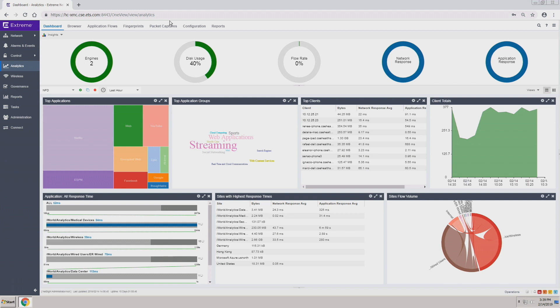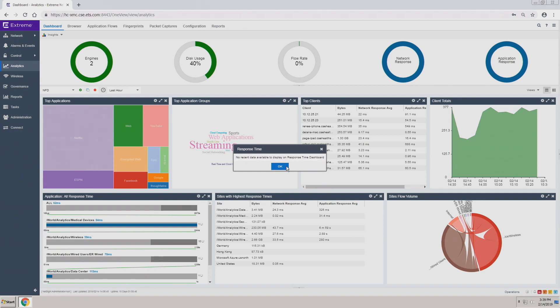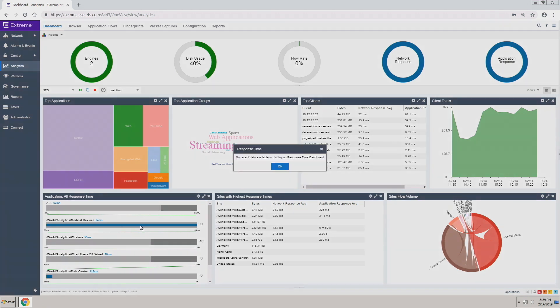The last part is the site flows. For example, if we wanted to know more information about an application response time, you can click on this one.